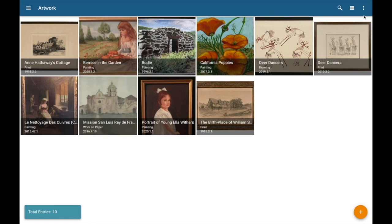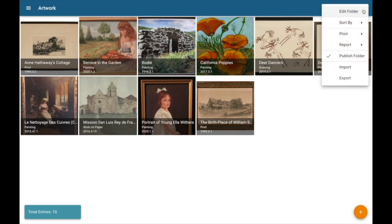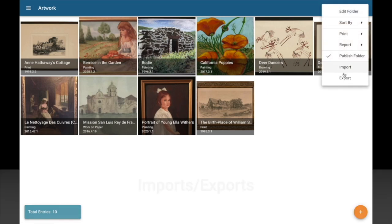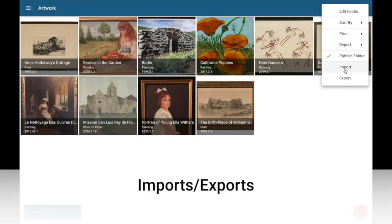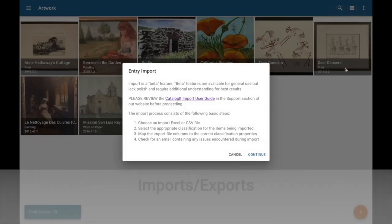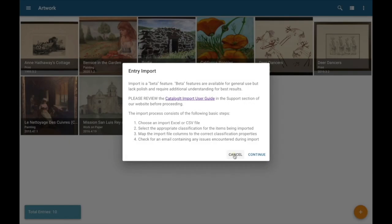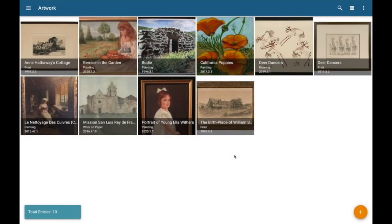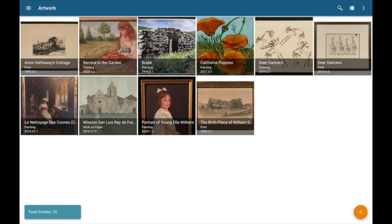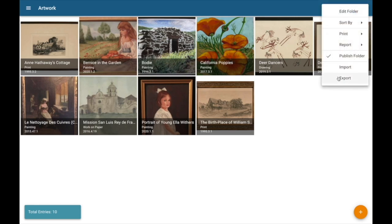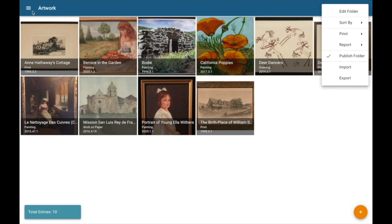Again, from the Actions menu, you can access our Import and Export functions. Selecting Import, you can get a link to our User Guide, which will walk you through the steps of using an Excel or CSV file to quickly and easily begin to create new records in Catalogant. The Export function here will allow you to export any or all of your data at any point in time. We're firm believers that everything you put in Catalogant is yours. You should never have any impediment to getting out any or all of your data.